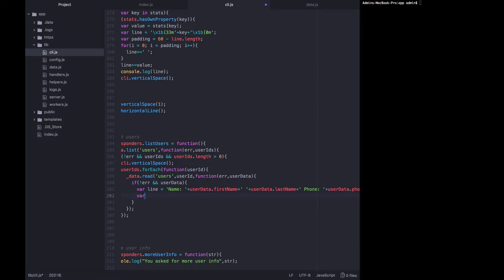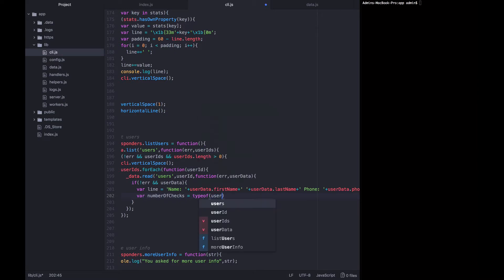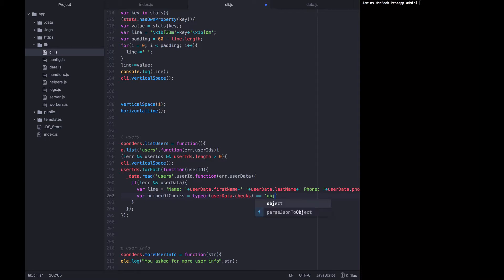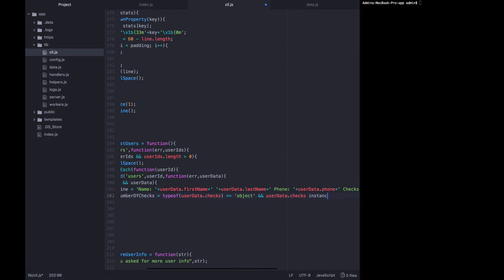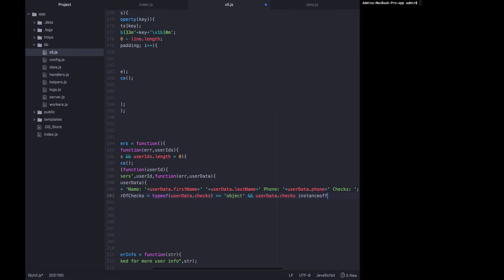So we're going to say var number of checks equals. Then we need to check if the checks key is actually defined on the user data object, which it may not be. So we want to say user data checks equals object, and user data checks is an array.